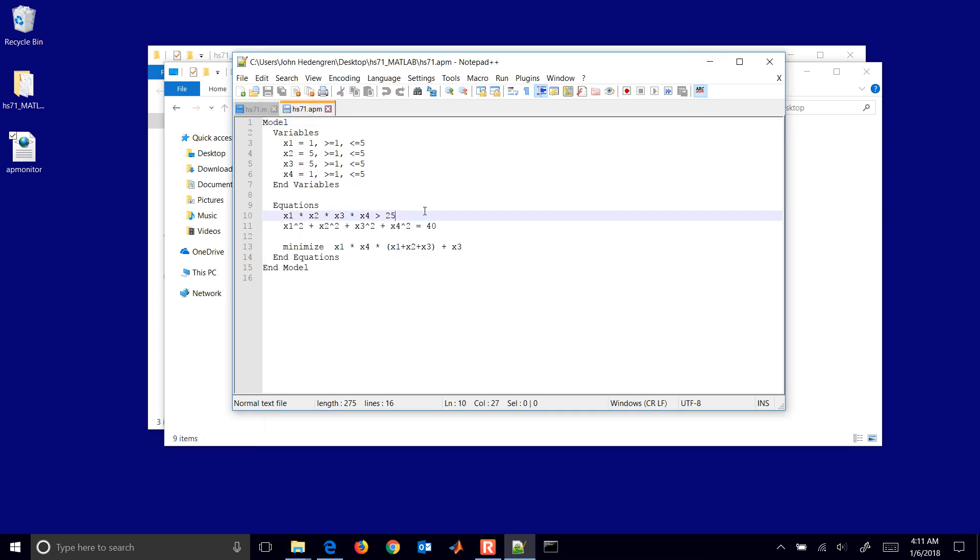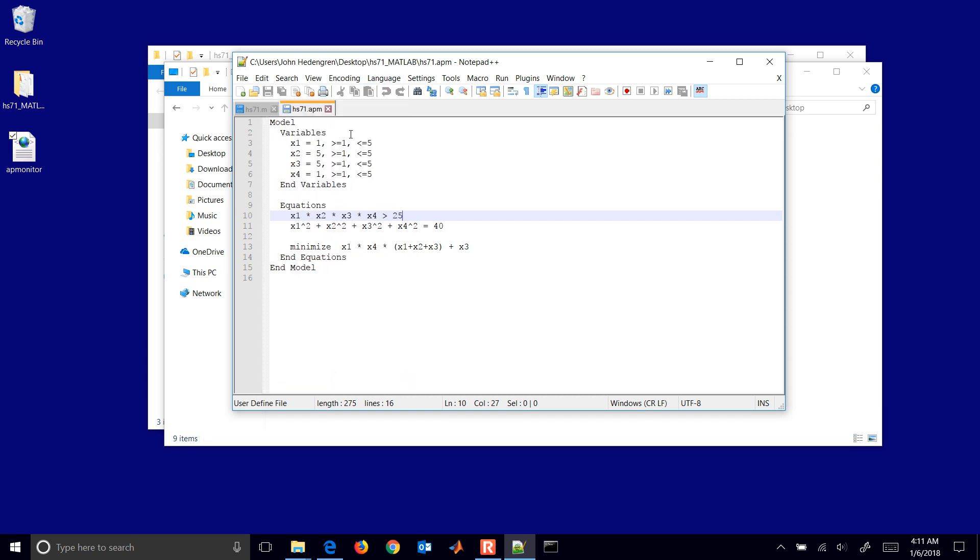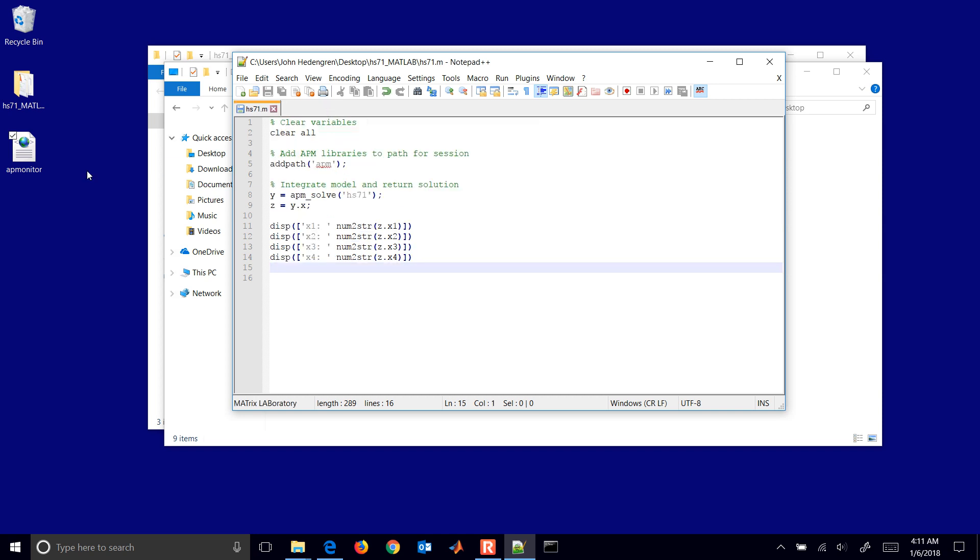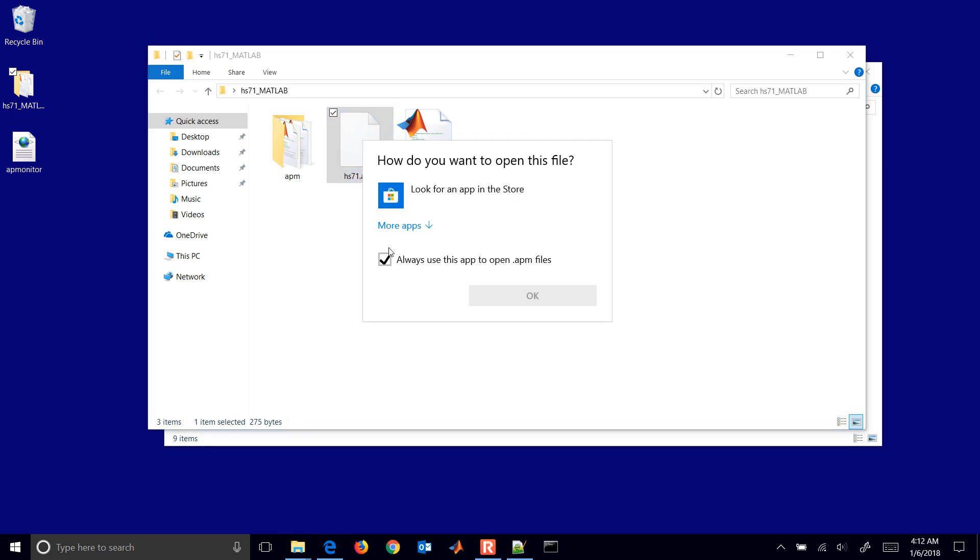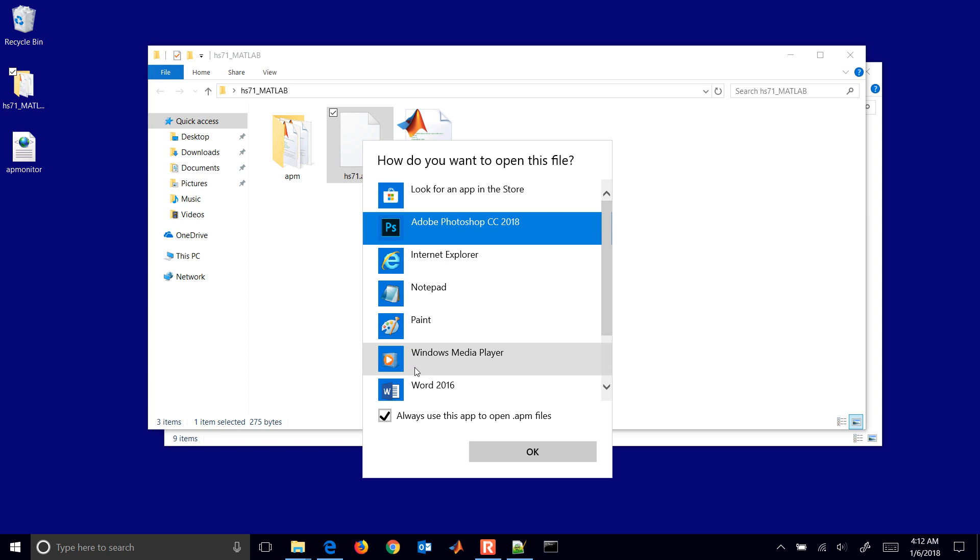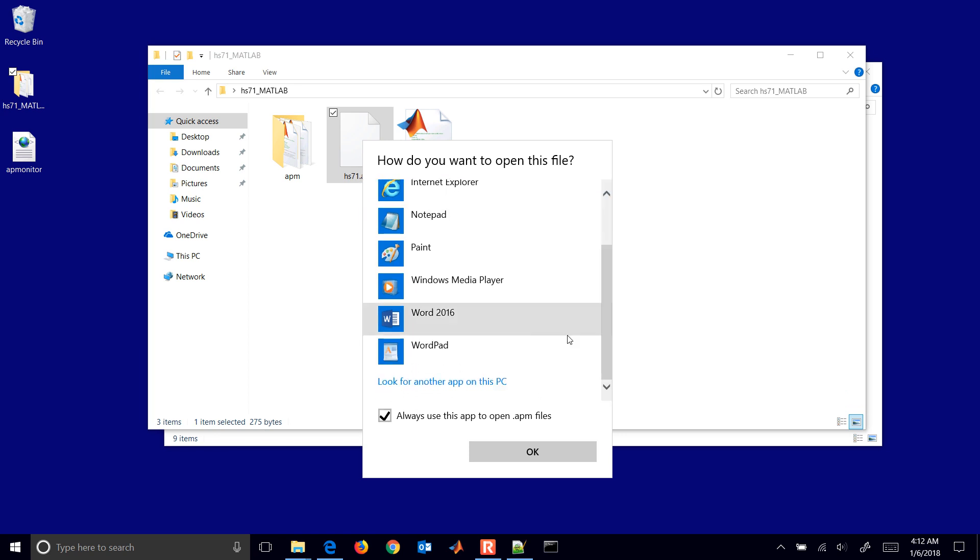And then when I exit out of here, I'll go to language. Then I can select user defined. Or if when I open this back up again, if I double click on this, you can look for more apps and have it automatically use something like Notepad++ to open these files.